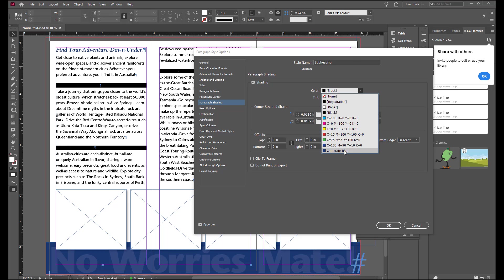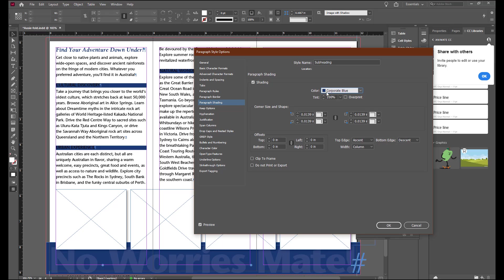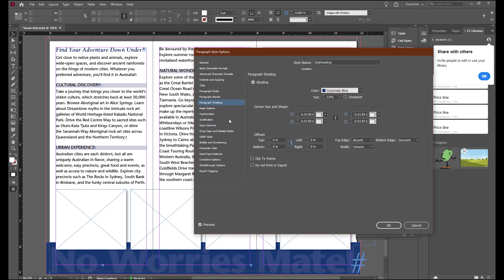Change the tint to 15%. Unlink the offset fields. And you can see that it's not lined up exactly right. We're going to change the top offset to 0.04. So 0.04 of an inch. And you'll see that that has now cleared up the spacing.